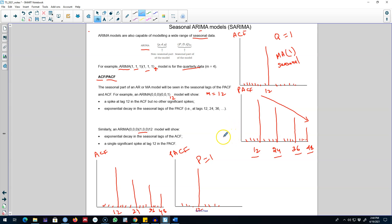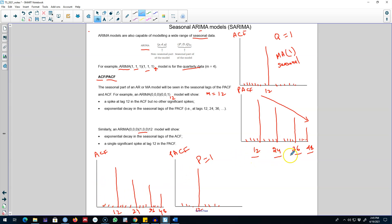The modeling procedure is almost identical to non-seasonal data, except that we need to select seasonal AR and MA terms as well as the non-seasonal p and q. We choose the non-seasonal part of the ARIMA model — that is lowercase p and q — in the usual fashion by looking at the non-seasonal ACF and PACF, paying attention to how the ACF and PACF behave at the non-seasonal lags rather than at the seasonal lags.